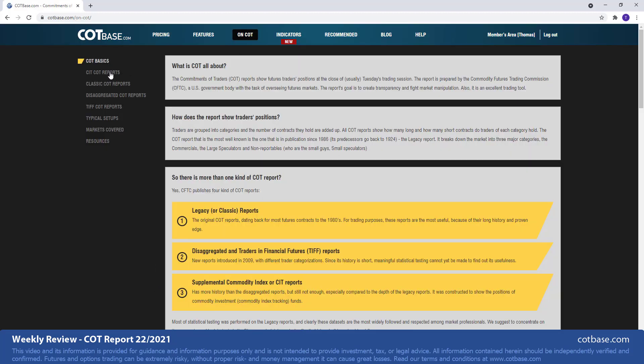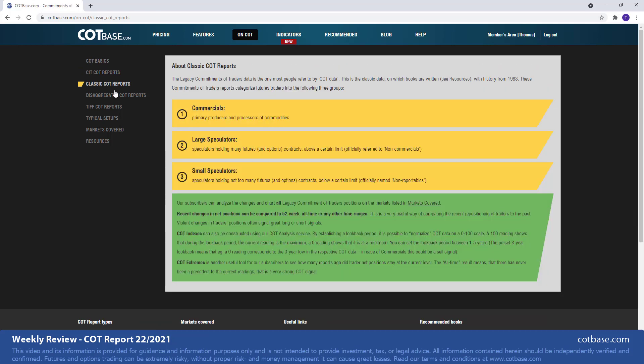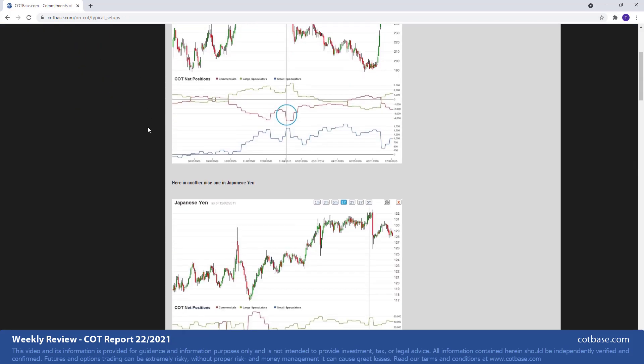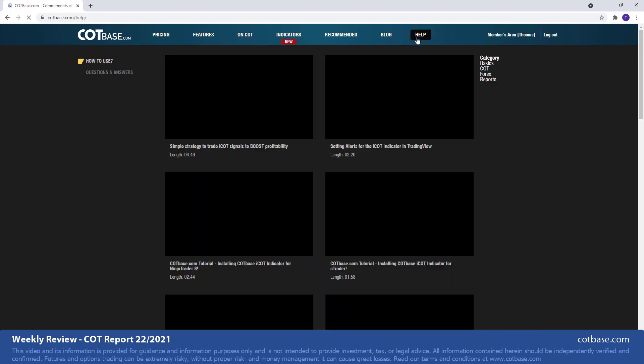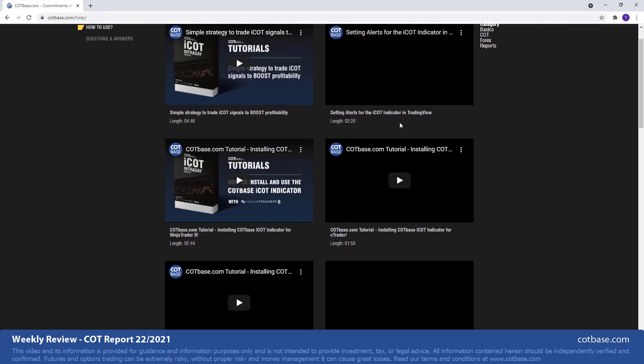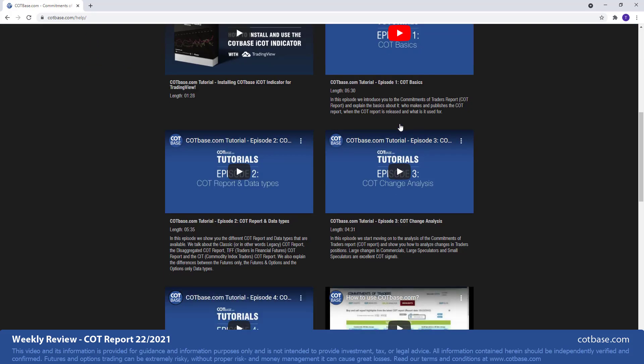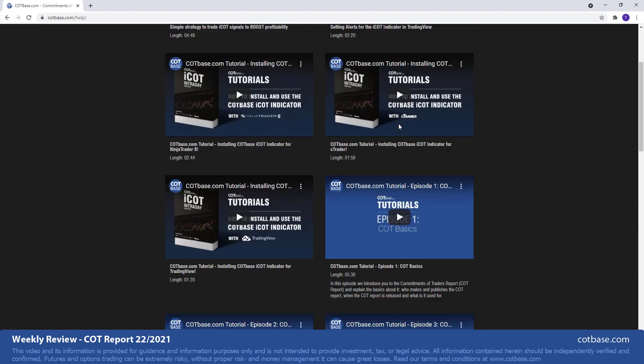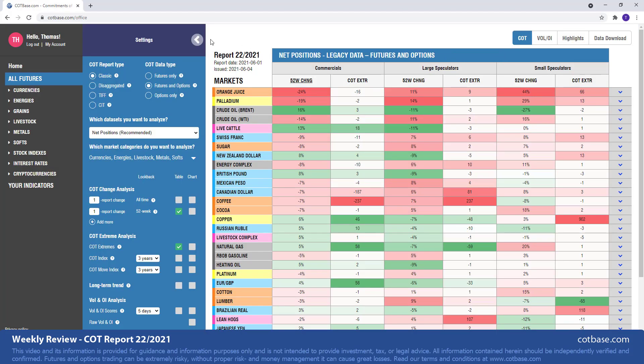This is just a reminder for anybody who is new to COT analysis that here at cotbase.com we offer a lot of educational material, not only in written format but we have some very useful tutorial videos as well that will help you better understand how to use this report and how to analyze it.